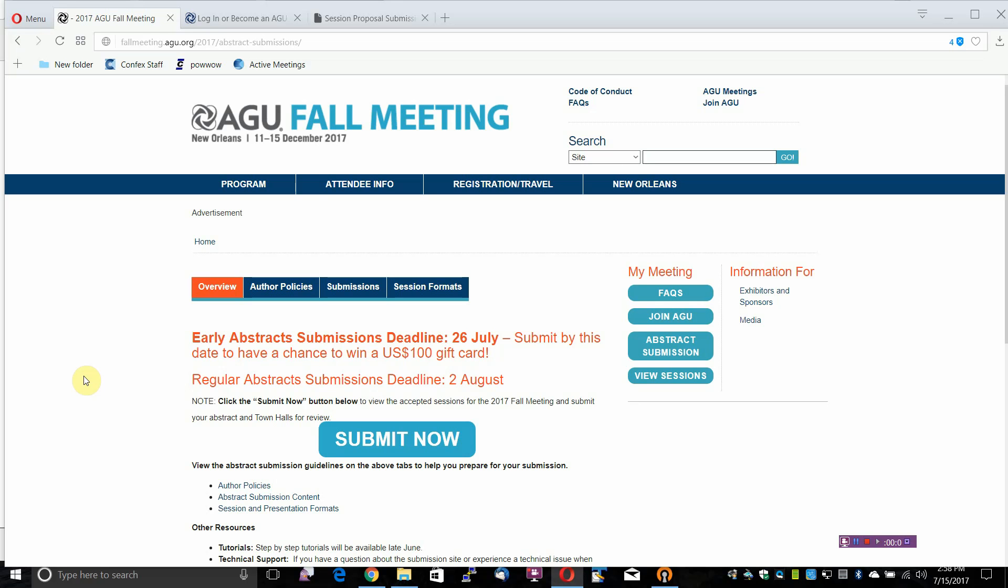Before beginning your scientific abstract or town hall submission for the 2017 Fall Meeting to be held in New Orleans, Louisiana, December 11-15, 2017...